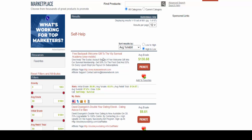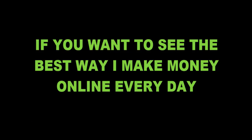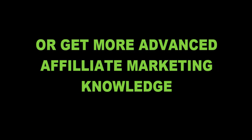All right so I hope that you were able to learn something here and if you have any questions or comments please feel free to leave those below. Other than that if you want to see the best way I make money online every day or get more advanced affiliate marketing knowledge, click on either of the links below to get more information. So thank you for watching and I look forward to seeing you on the next video.